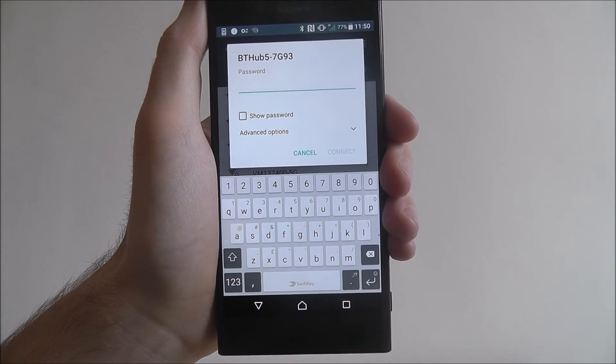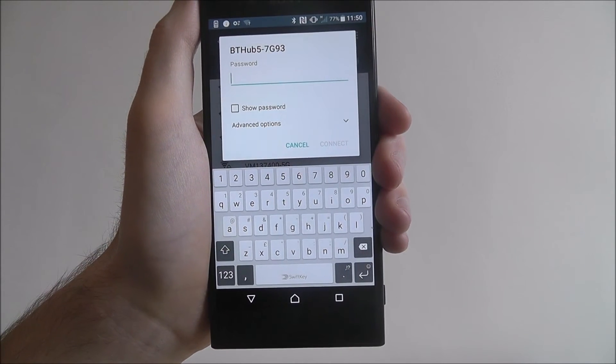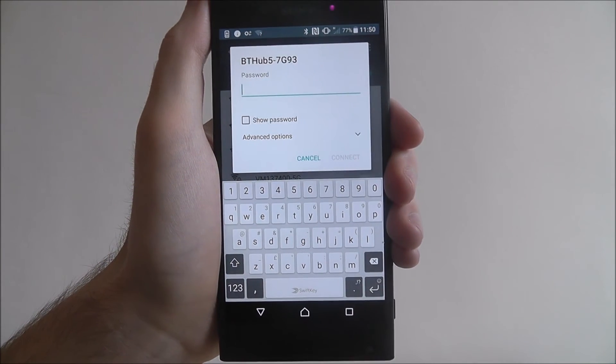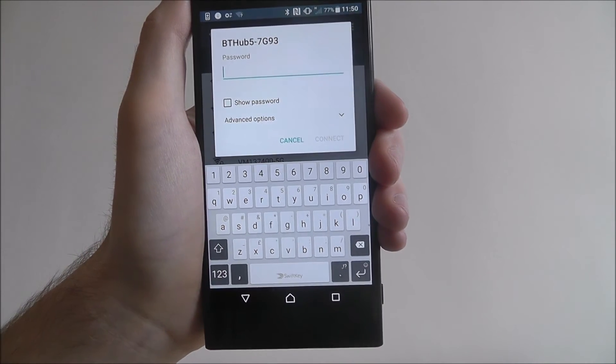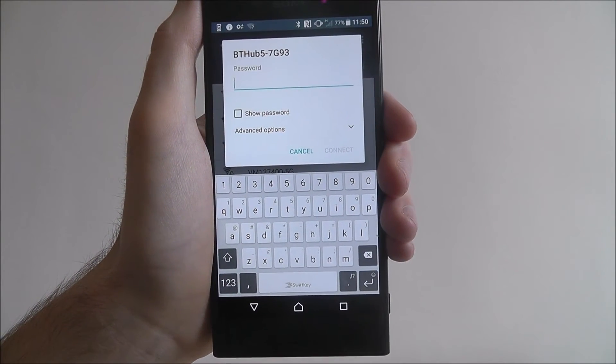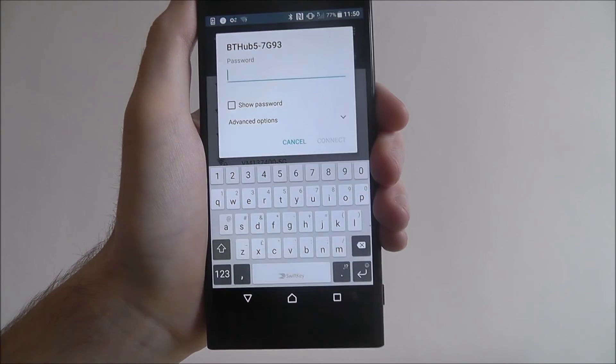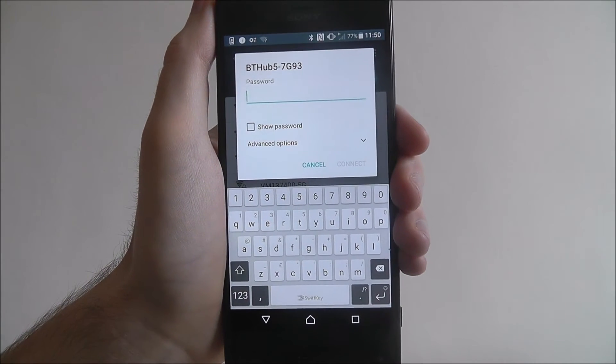You'll then be prompted to enter your password. So this will be the key that's on the back of your router. I'm going to do this now, but also I'm going to do this off camera. So you'll see a jump cut any second.